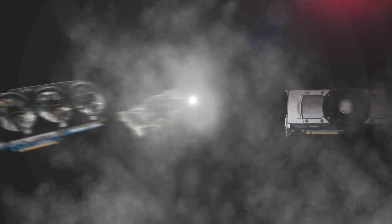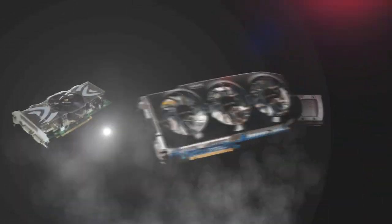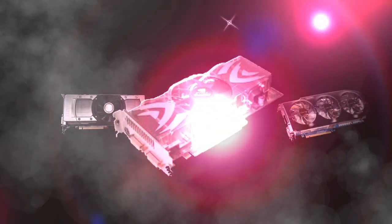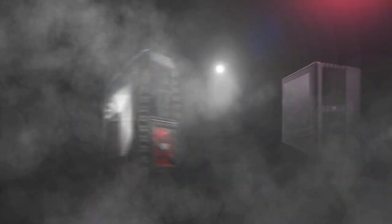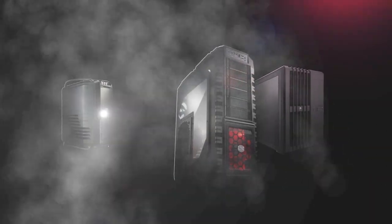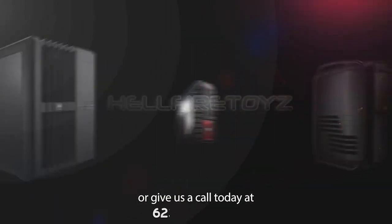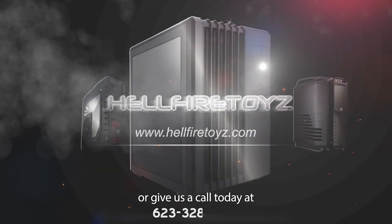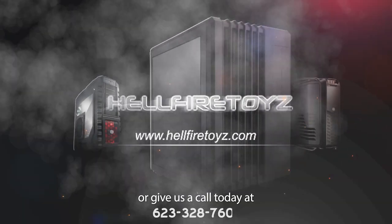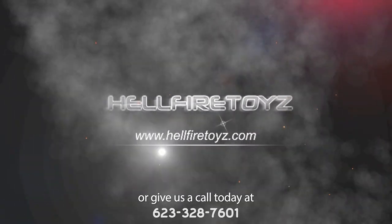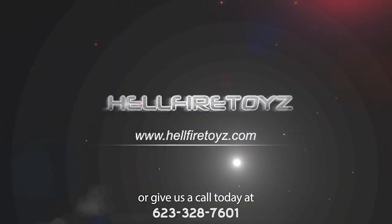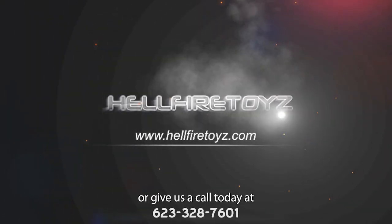Fire it up and forget it. Hellfire Toys. Talk to an expert about liquid cooling computers to help you build the ultimate gaming machine now. Call us at 623-328-7601 or go to hellfiretoyz.com.